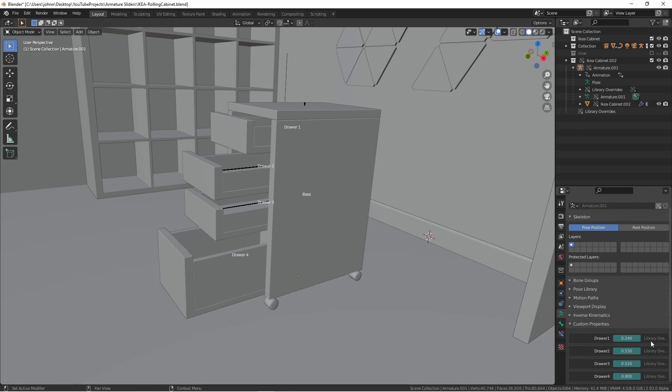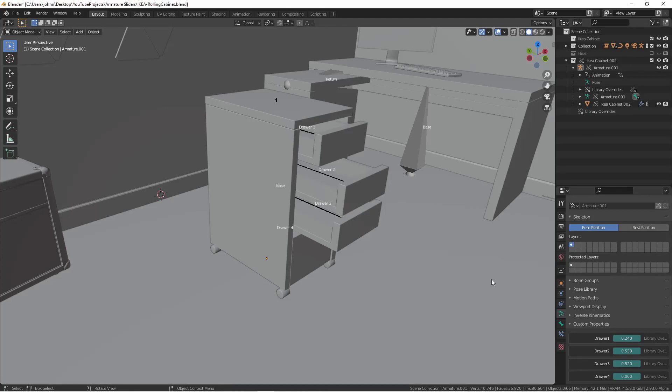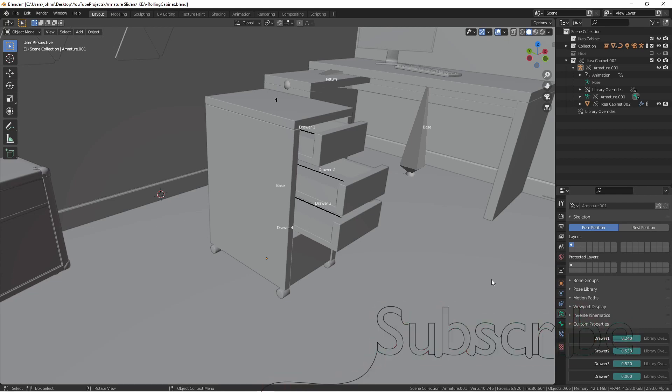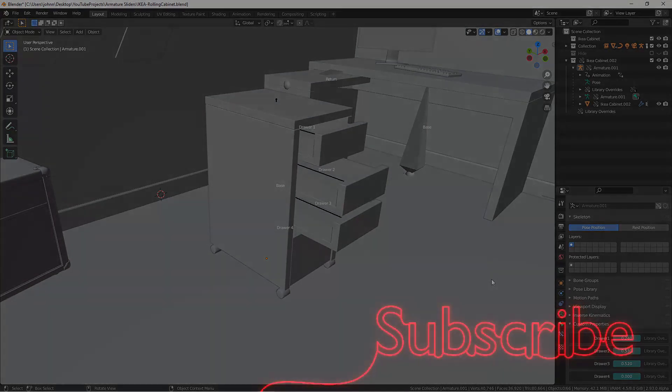Another thing to notice is that when you have a Library Override field, and you've changed its value away from the library, it turns this cyan color instead of gray. So this is just another way you can interact with your Armatures. I hope that you find it helpful, and I hope it inspires you to create something awesome. If you like the videos, make sure to subscribe and hit that like button. I'll catch you next time.